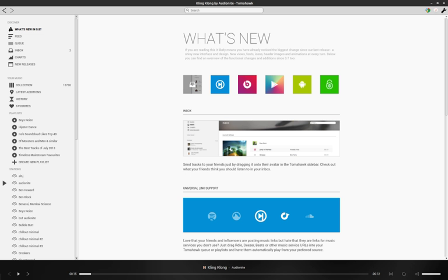Tomahawk has a familiar iTunes-like interface. The left column offers access to playlists, search history, favorite tracks, charts, and other categories.